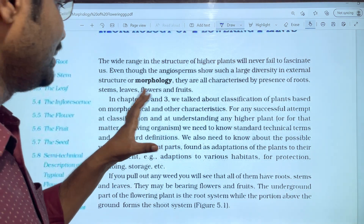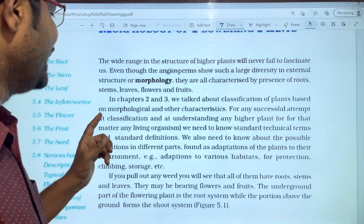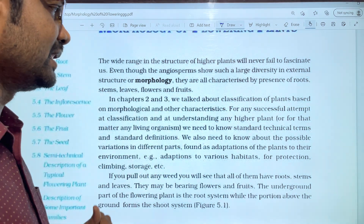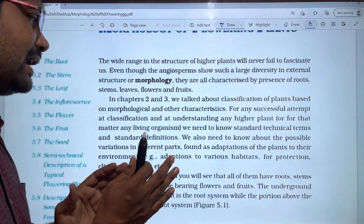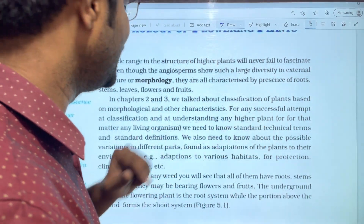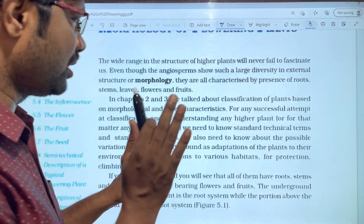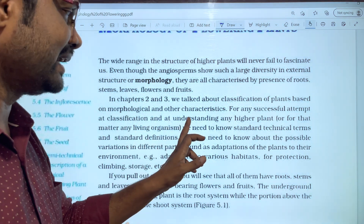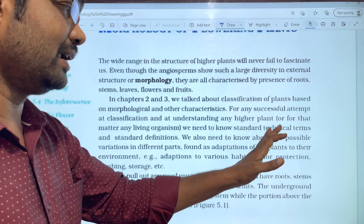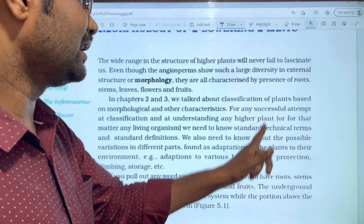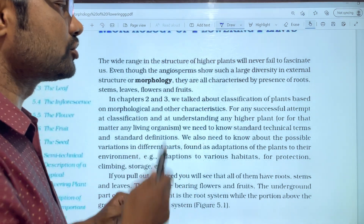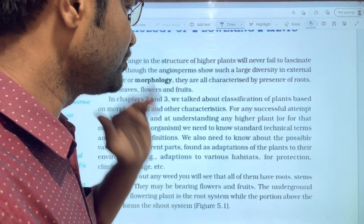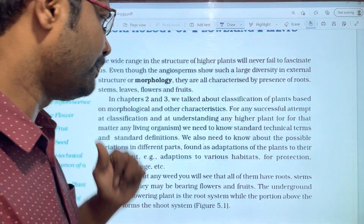We talked about the classification of plants based on morphological and other characters. To understand classification, we need to know standard technical terms and their standard definitions. Technical terms like the structure of leaves, the structure of water-conducting parts — these are compulsory to understand.